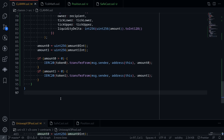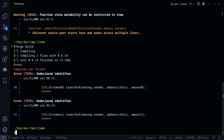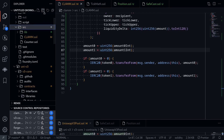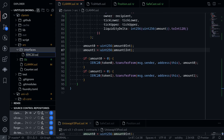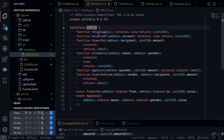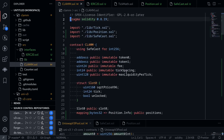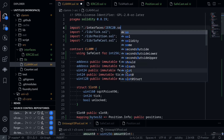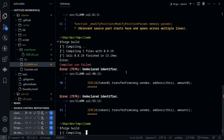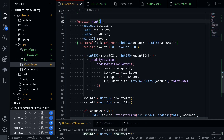That completes our `mint` function. In this video we implemented `mint`, but we still have not yet implemented `_modifyPosition` — we'll do that in an upcoming video. Thanks for watching and see you in the next one.